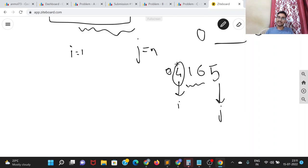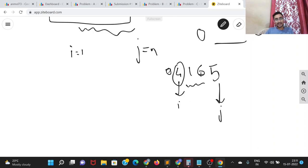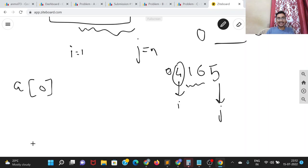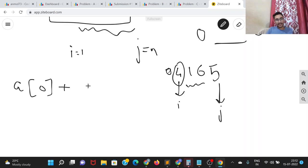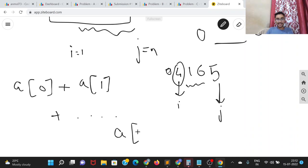For the first element a[0], you apply the operation a[0] times. For the second element a[1], you apply it a[1] times, and so on until the (n−2)th index for element n−1. So the total number of operations in the no-zeros case is s = a[0] + a[1] + ... + a[n−2], the sum of the first n−1 elements. Let's call this s — we'll use it later.